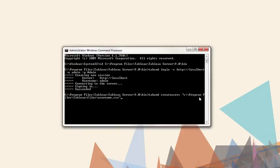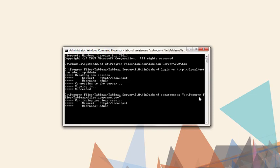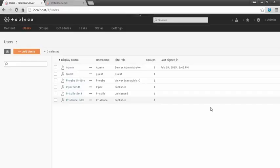For Tableau Online, the command would be create site users. Now on the server, we see those four users have been added.